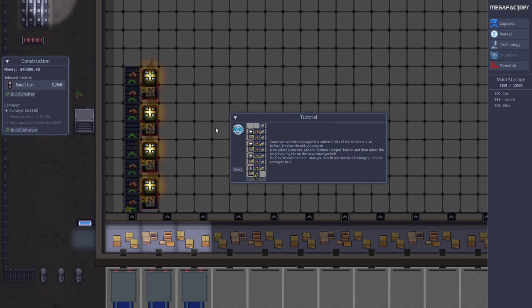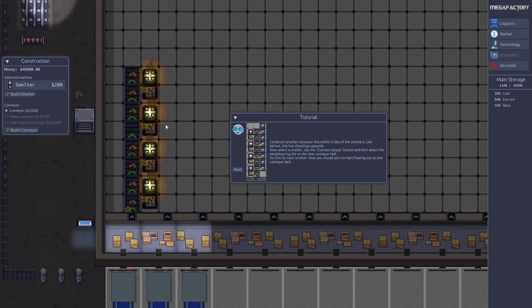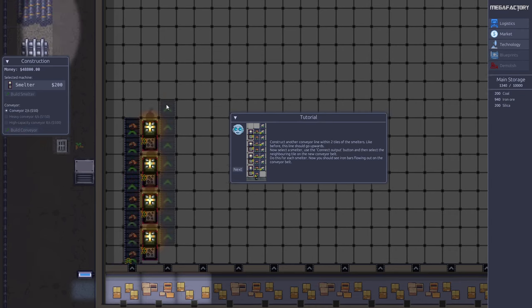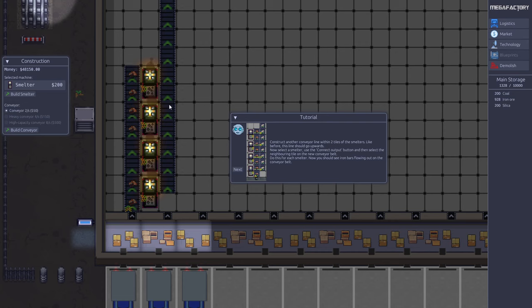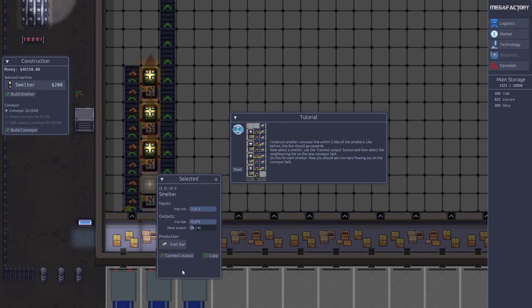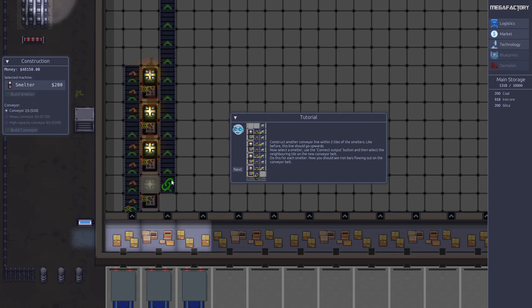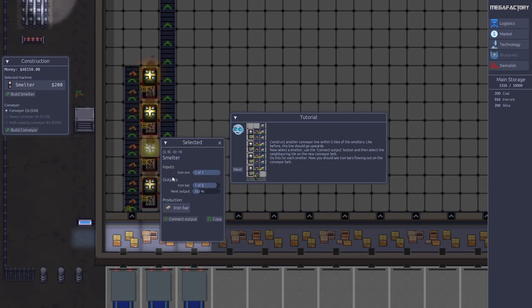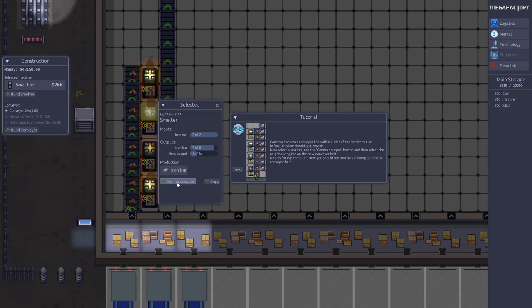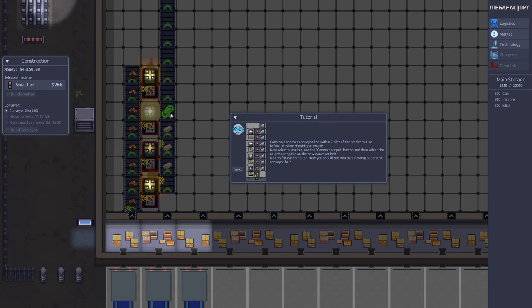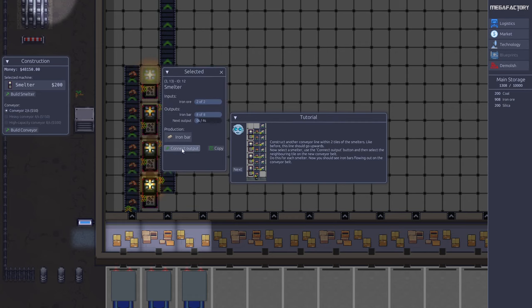Next step, we want to build another conveyor line. This should go on the right side, go up here. Now we want to connect the output from the smelter. Again we say connect output. We see the iron bars now being produced on the conveyor belt.